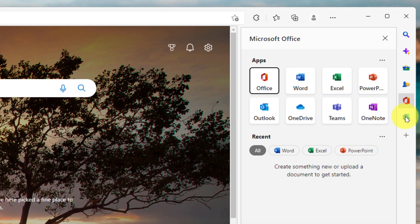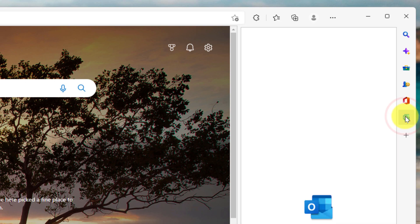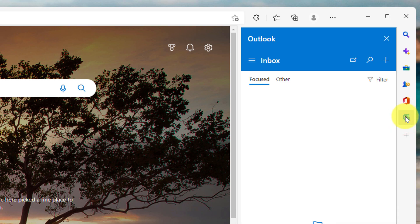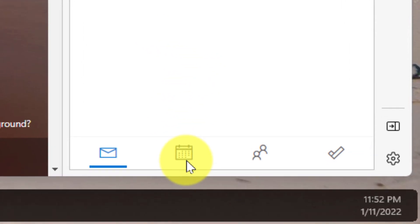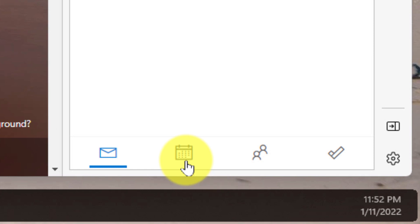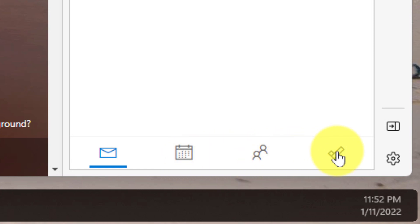And then lastly, we have Outlook. And for anyone who's utilized Outlook mobile on their mobile phone, this will look very similar to you, including the options down the bottom here where you can quickly jump between calendar, contacts, and also any to do's that you may have, as well as obviously your email.